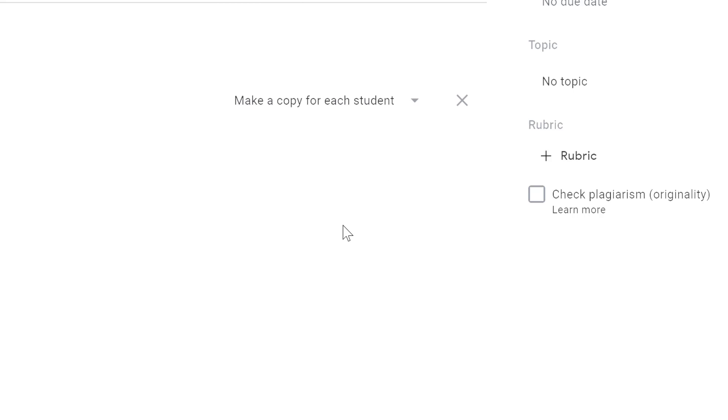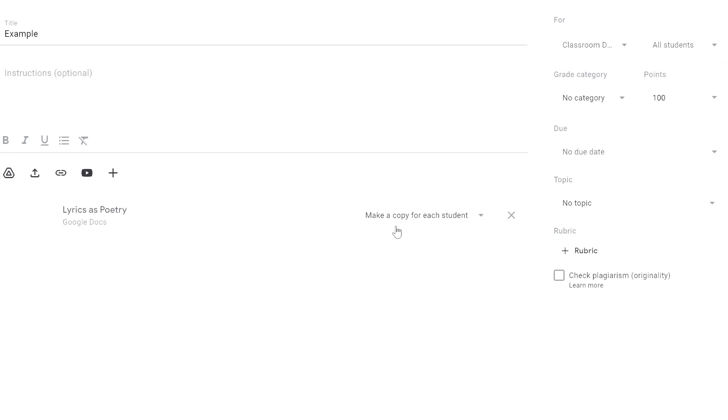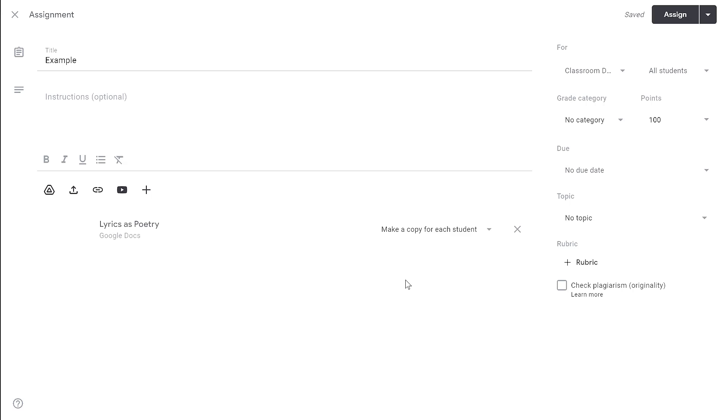Once you have assigned this file, you can't change this option. The only way you can really change the option is to delete the assignment and recreate it, which could be a little bit chaotic.